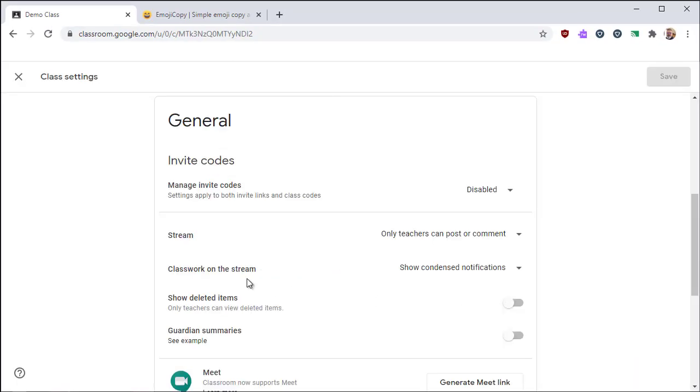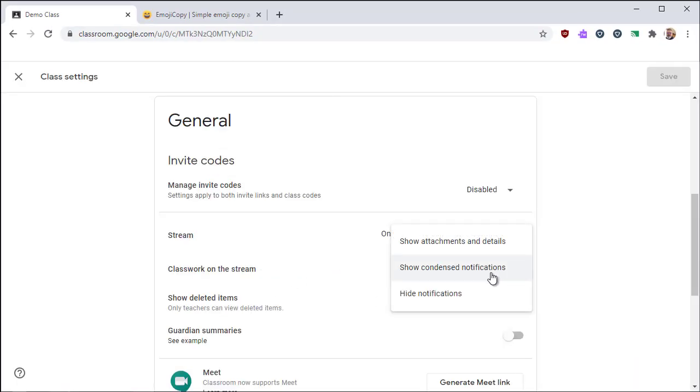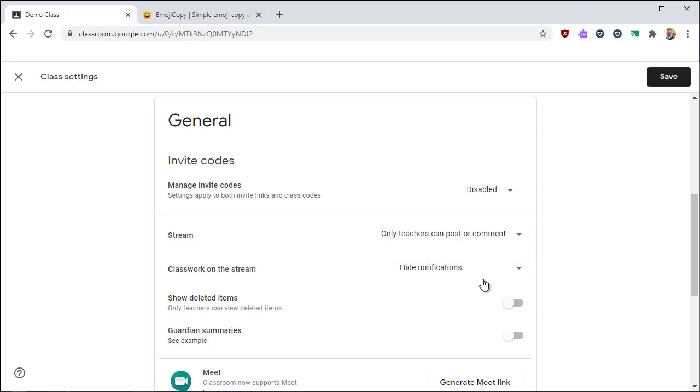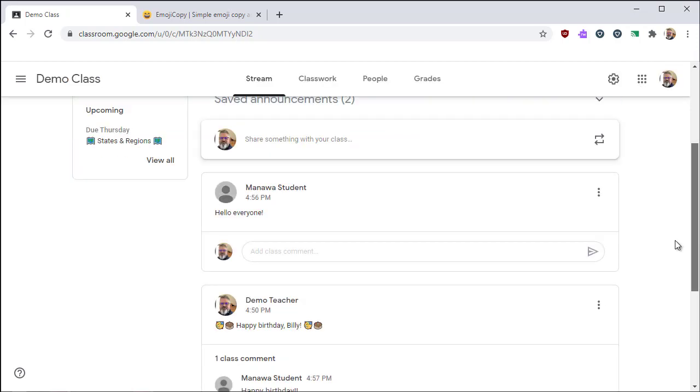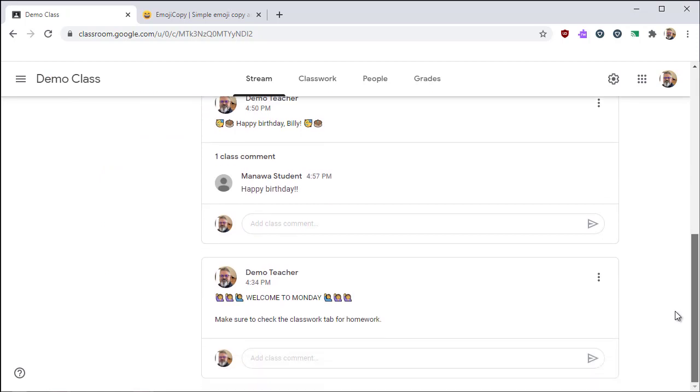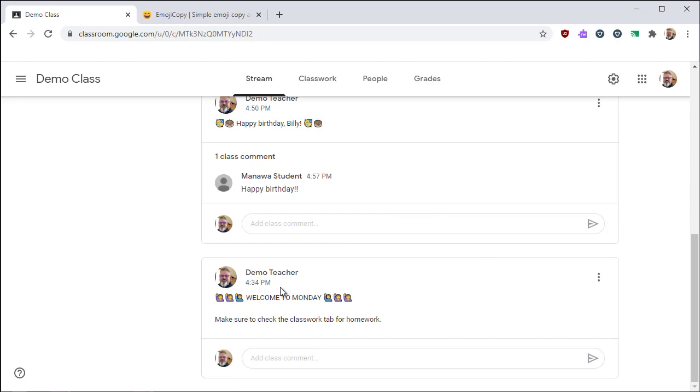The other option with classwork is you can completely omit it from the stream. You can hide the notifications. A lot of teachers choose to do that because they feel that the classwork clutters up the stream. It makes it a lot more difficult to communicate with your students, particularly when you're giving announcements or links to Google class meetings and such. Classwork is not shown at all on the stream page, but instead students have to go to the classwork tab. So it's going to be up to you to decide how you want to organize your classroom.